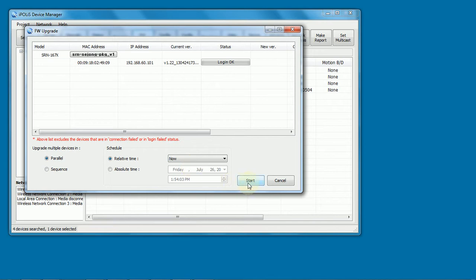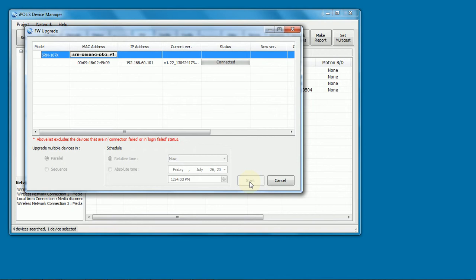When we're ready we can hit start, and then the upgrade will proceed. And you'll see it connects up to the recorder. And it'll give us a status message, a status bar, going across as it proceeds with the upgrade.